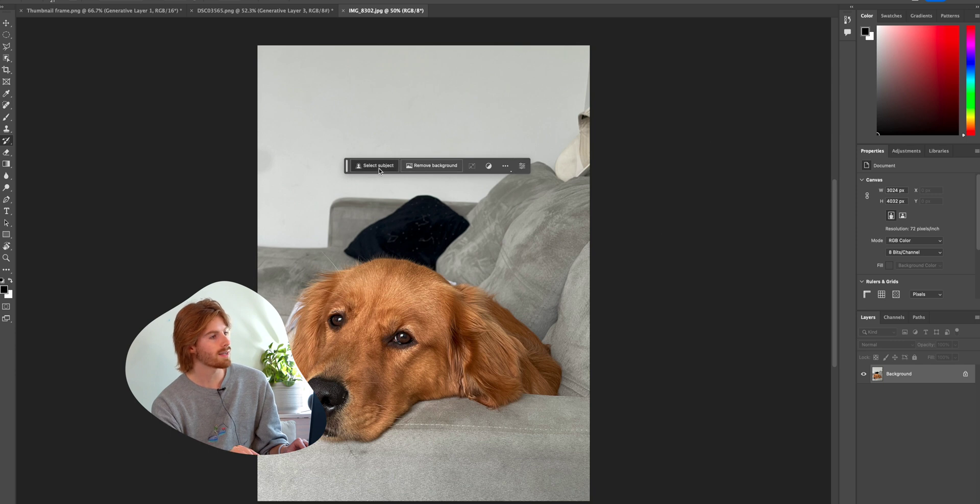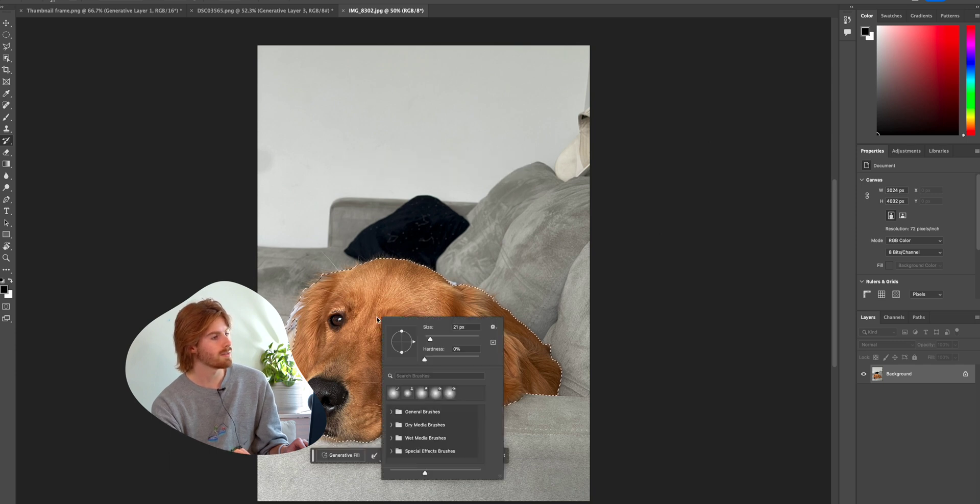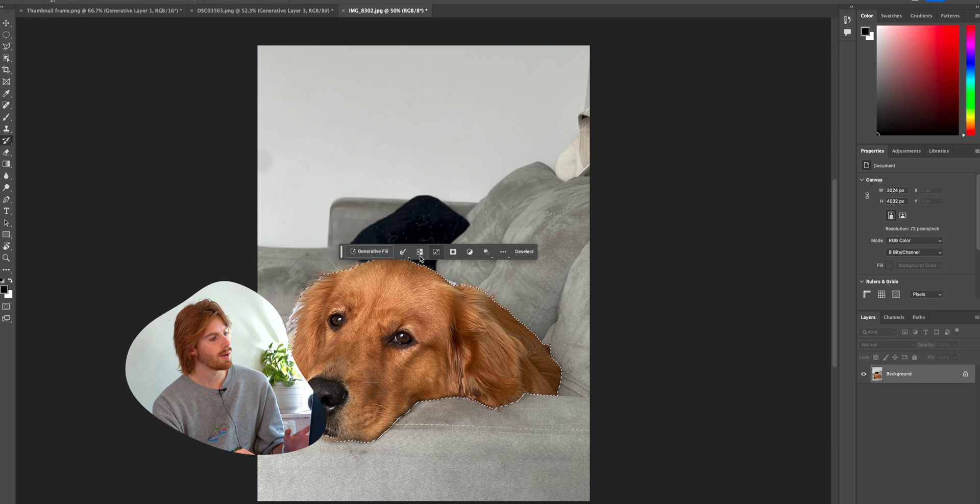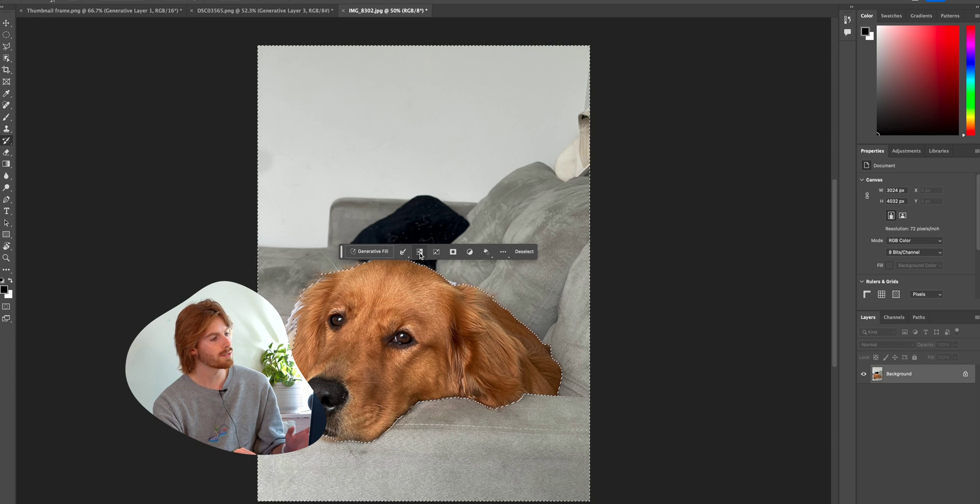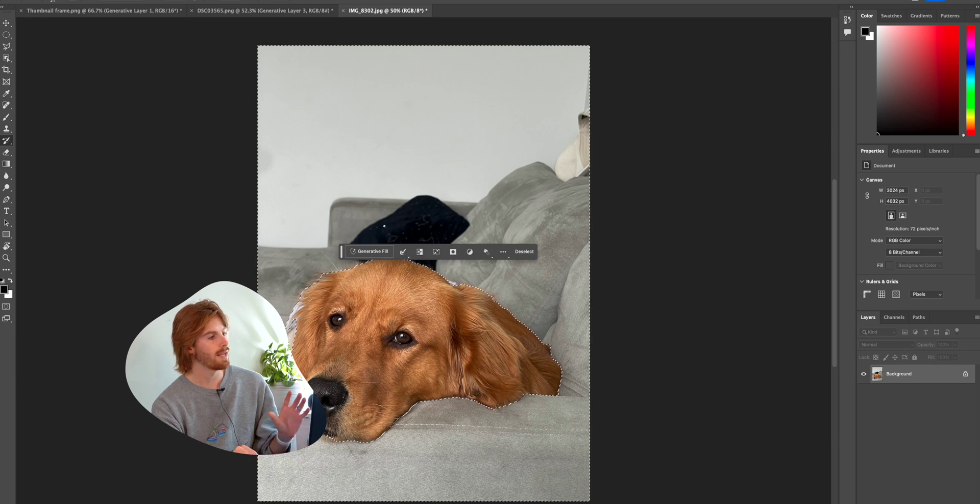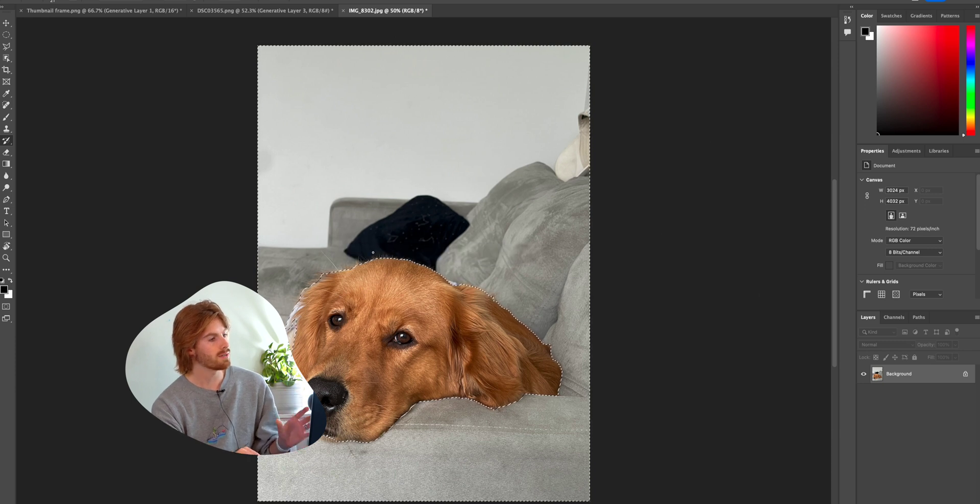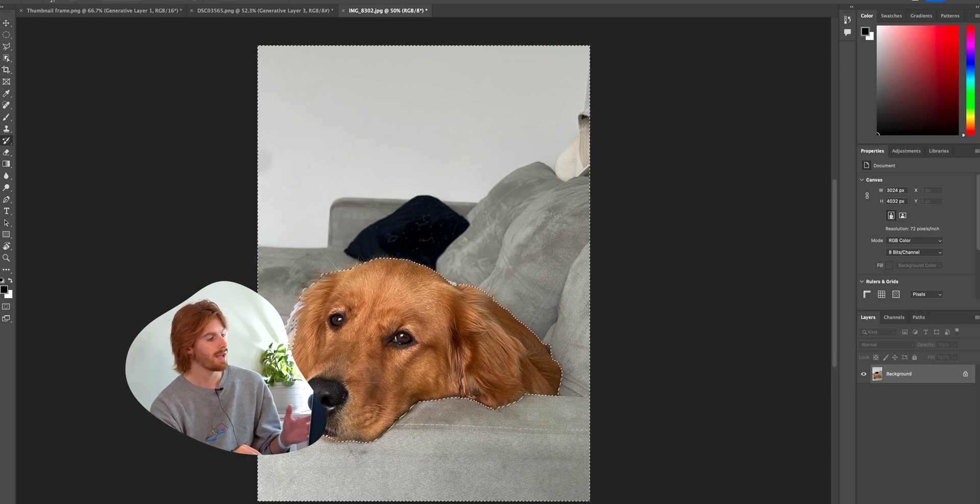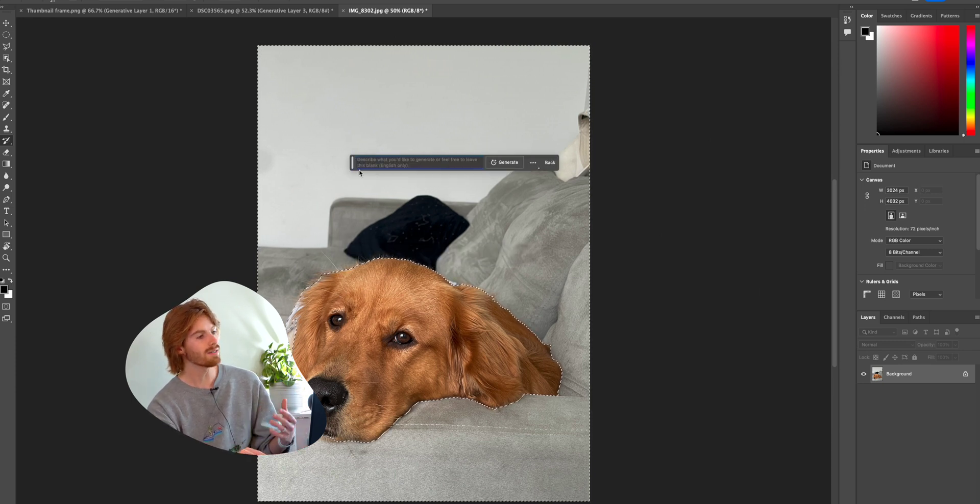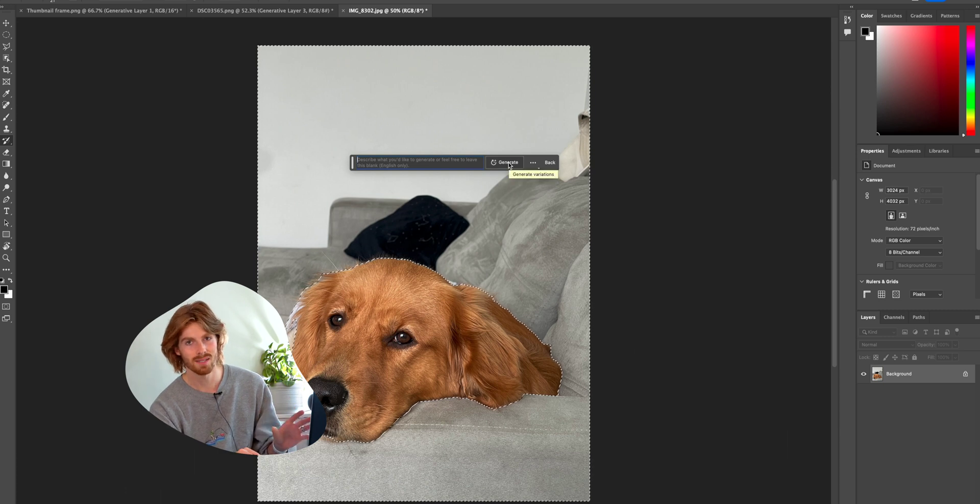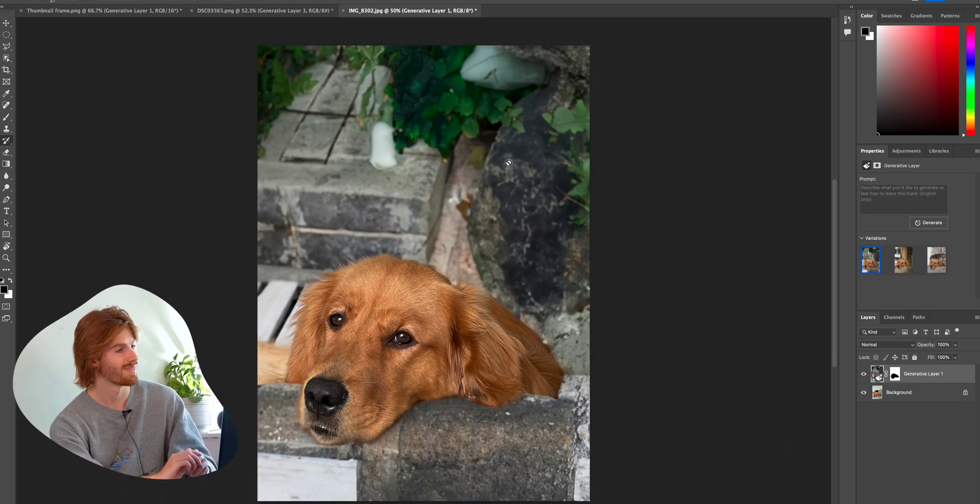I'm going to hit select subject and just in a matter of seconds, it selected the subject. I'm going to invert the selection and I'm going to hit generative fill. And I'm just going to leave it blank and see whatever this thing comes up with.